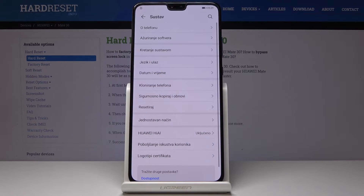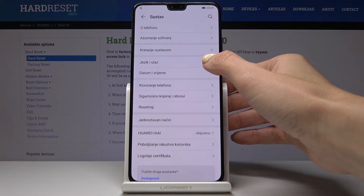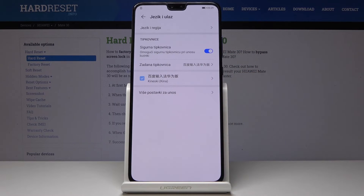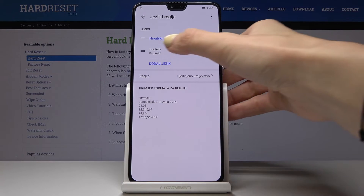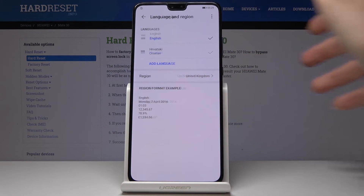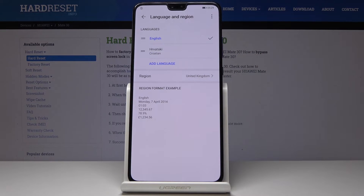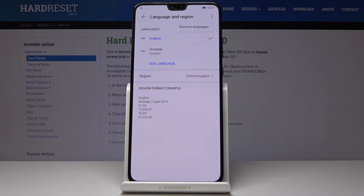Obviously you can pick whichever language you'd like. Once you want to go back to English or another language, go to Language and Input one more time, then Language and Region, and swipe English up to make it the default.